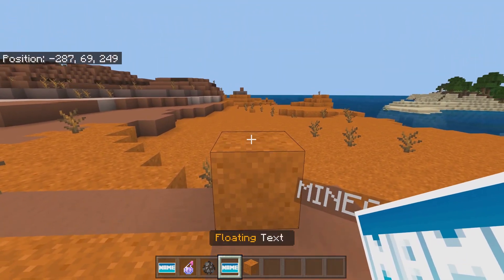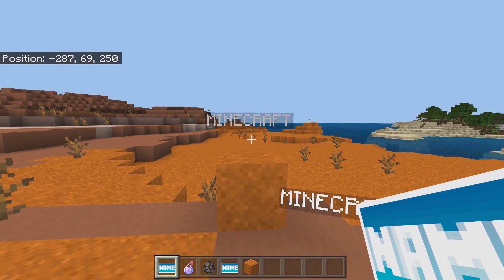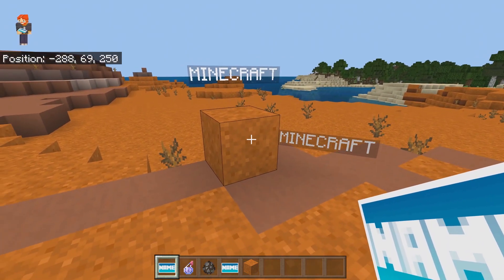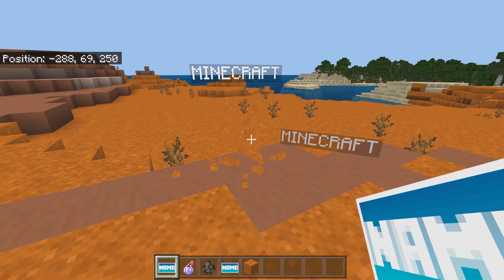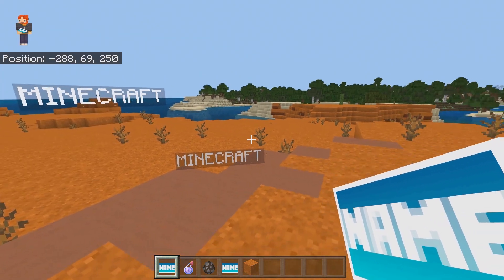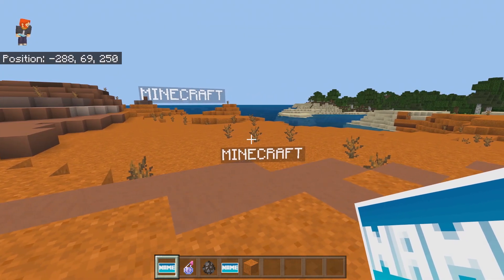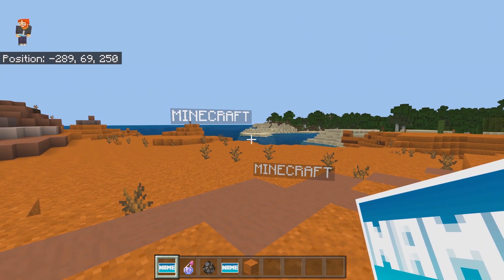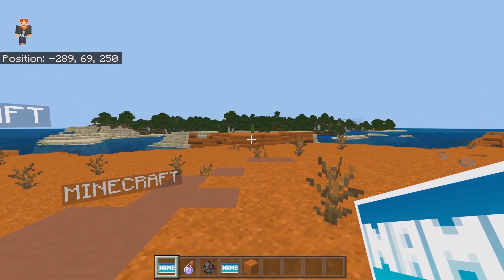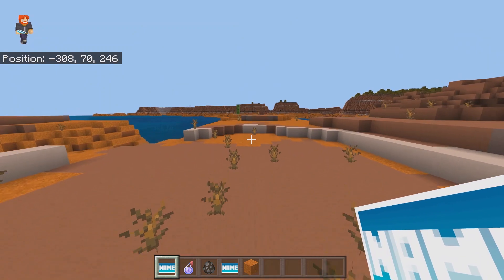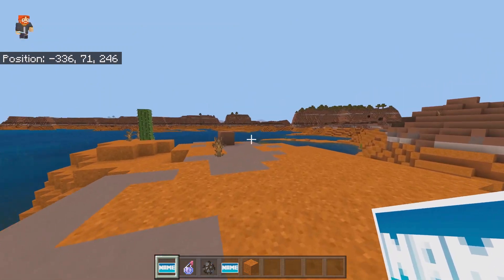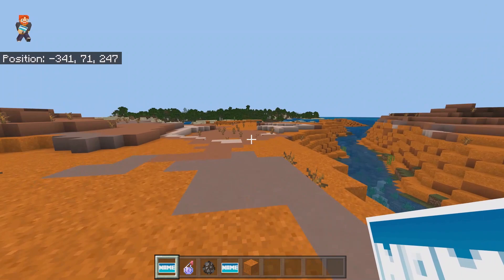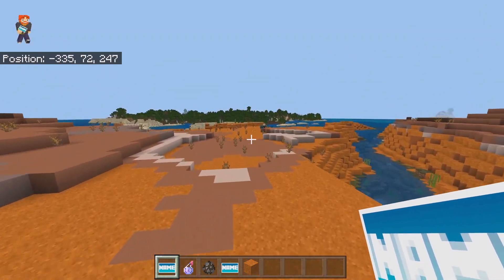You can also go and place this wherever you want. So if I place it right there, look at that — we have the name above this block. If I break this block, it's still going to be there. So this is going to be one of the best options to use if you want floating text inside your game.